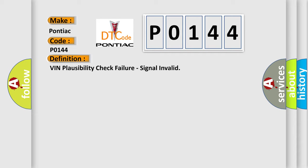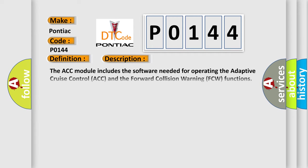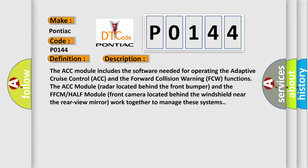And now this is a short description of this DTC code. The ACC module includes the software needed for operating the adaptive cruise control ACC and the forward collision warning FCW functions. The ACC module radar located behind the front bumper and the FFCM HALF module front camera located behind the windshield near the rear view mirror work together to manage these systems. This diagnostic error occurs.